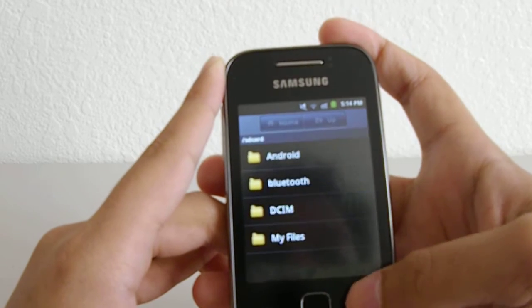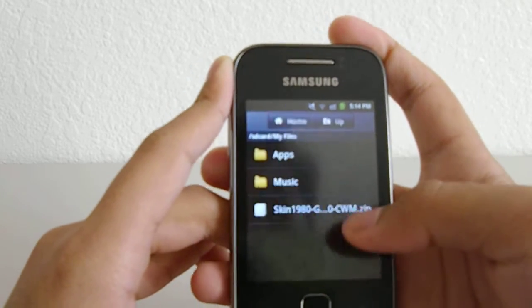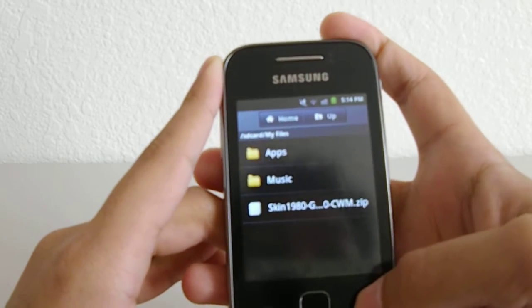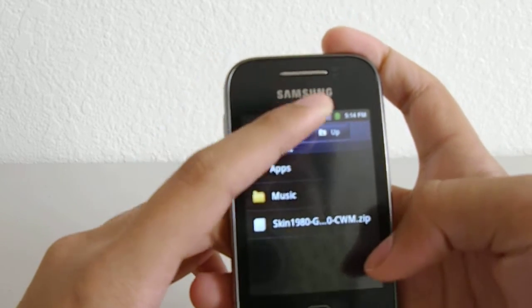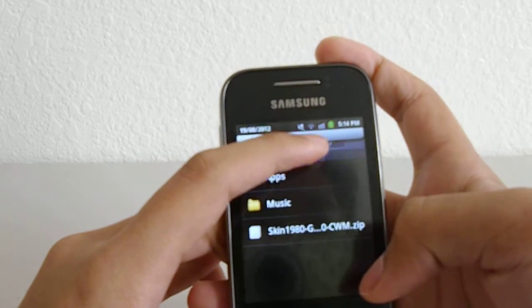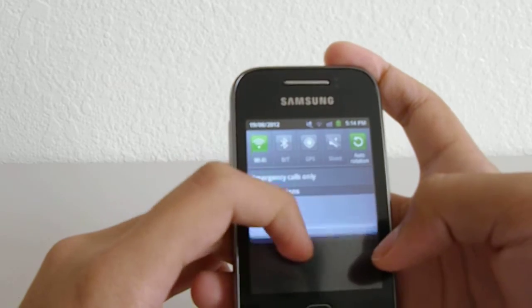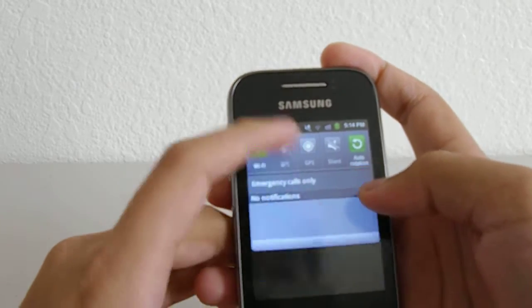You do need to have a lot of space on your phone, and you do need to have more than 50% battery life.